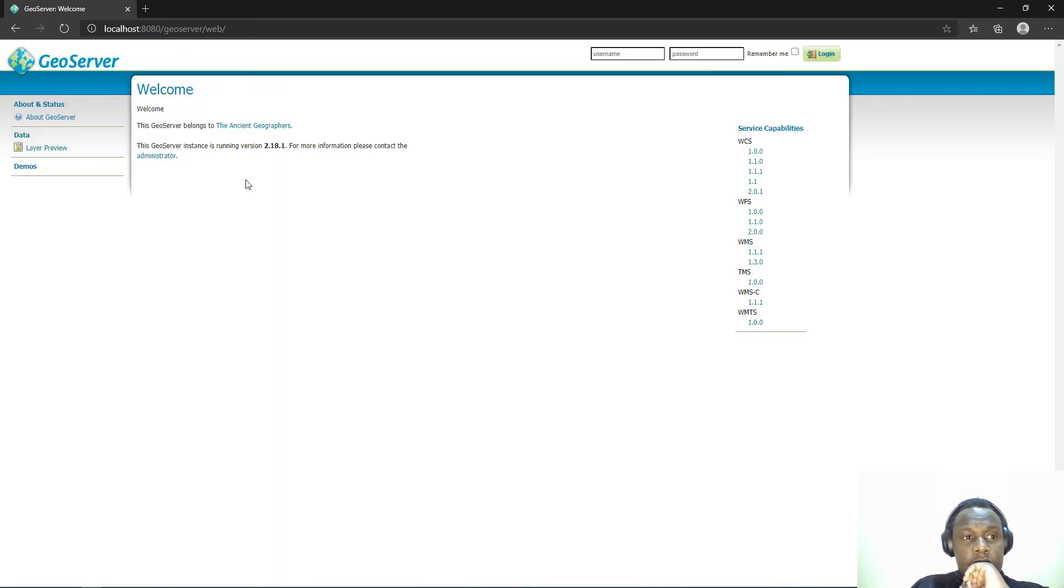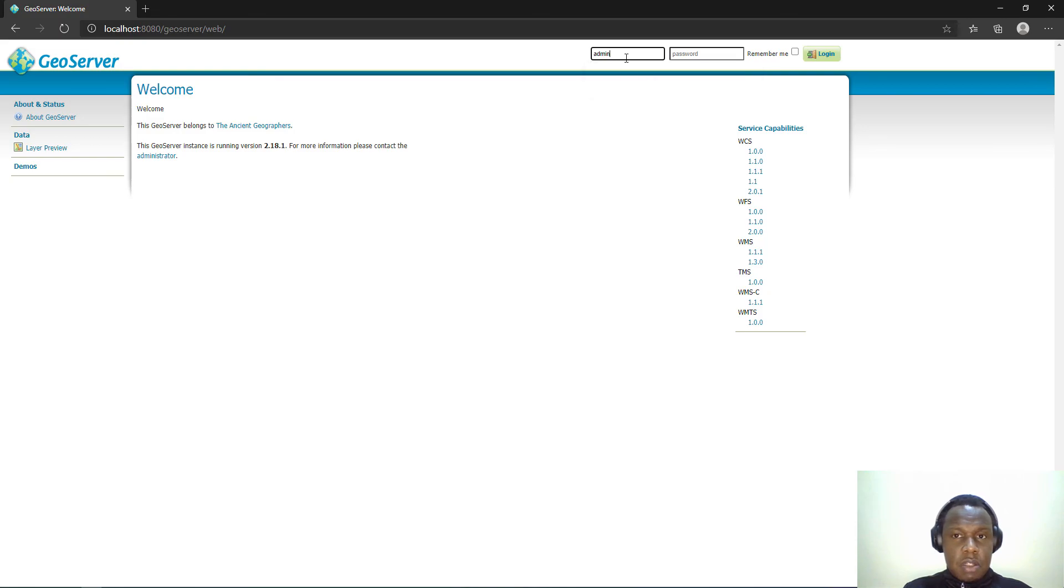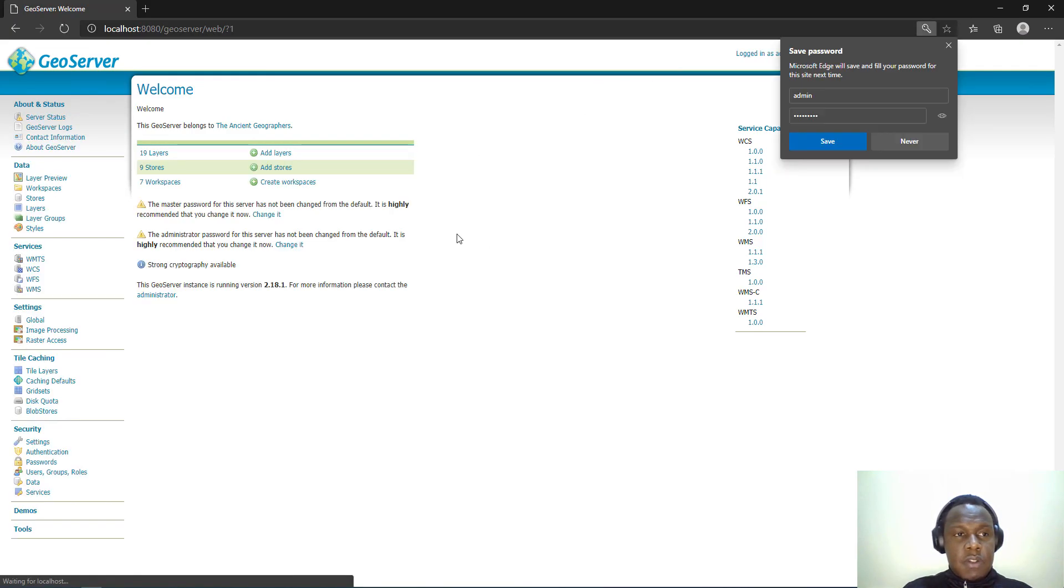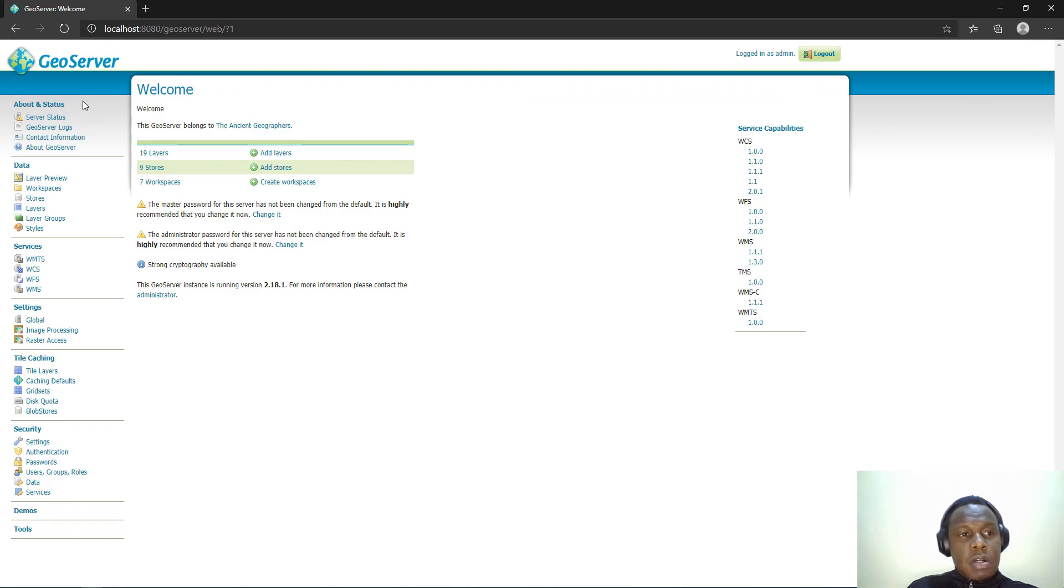This is the user interface for GeoServer. It confirms to us that we have installed GeoServer successfully. The user is normally admin and the default password is usually geoserver, but it's recommended that you change that if you're using it in a production environment. This is the GeoServer administrative web interface.